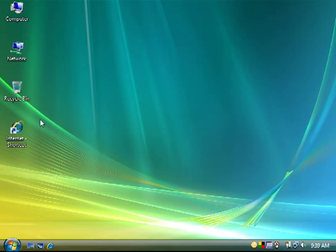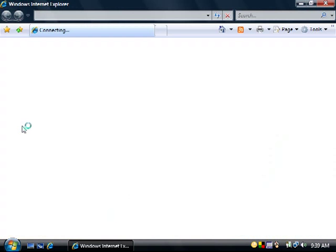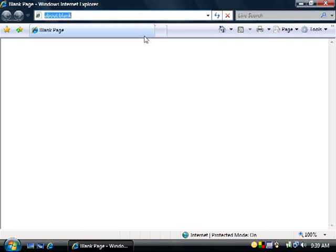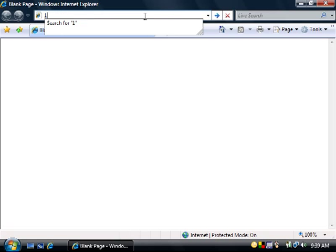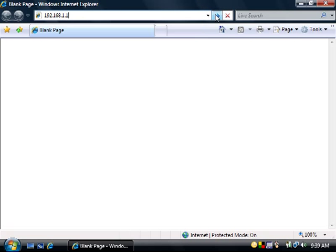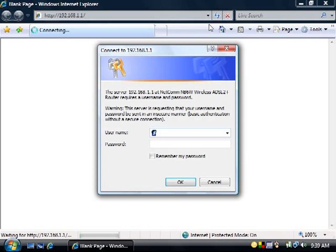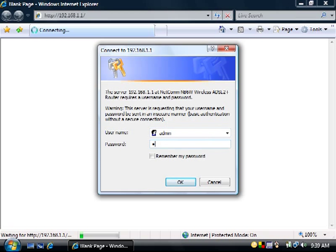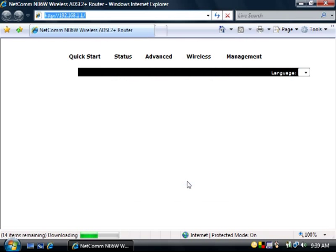Start your web browser. In the address bar, type in 192.168.1.1 and then press go. It will then prompt you for the modem username and password. The username is admin and the password is also admin. Then click OK.